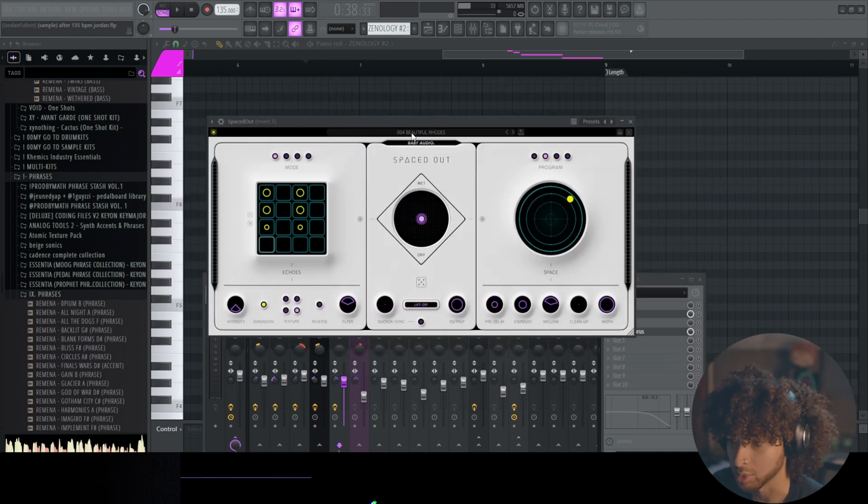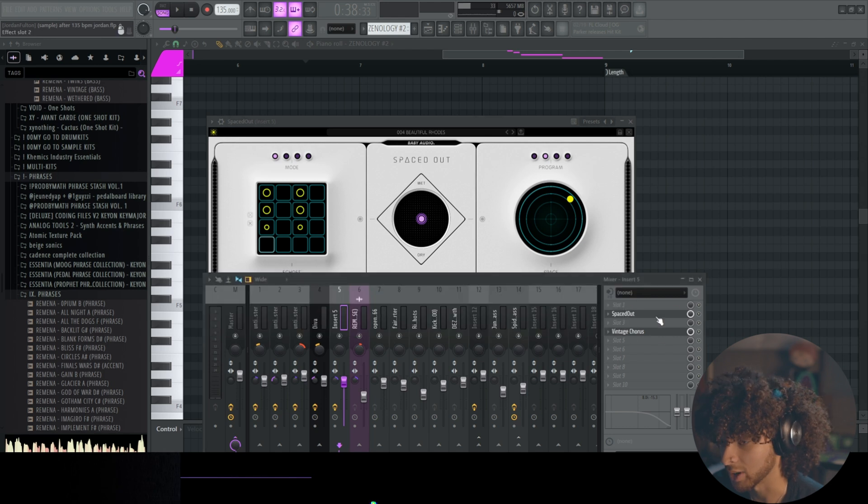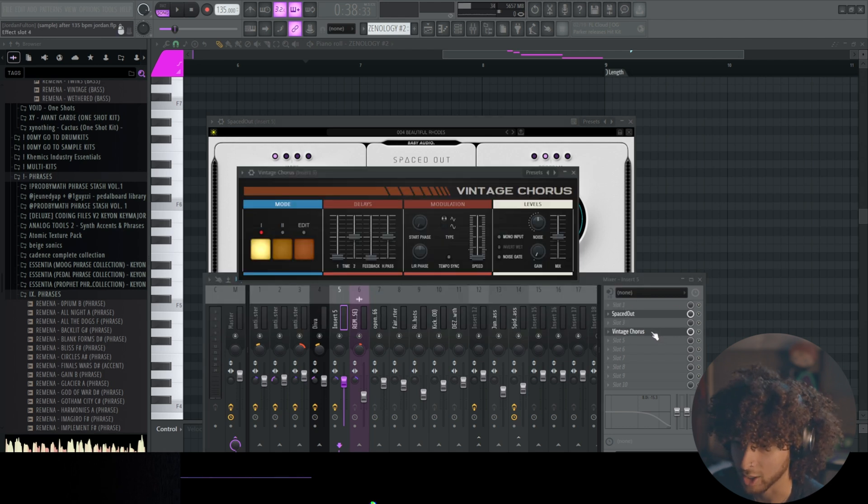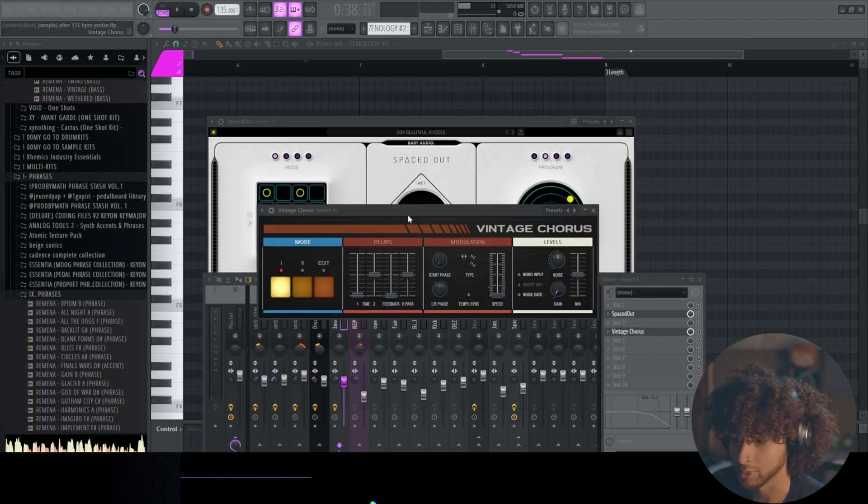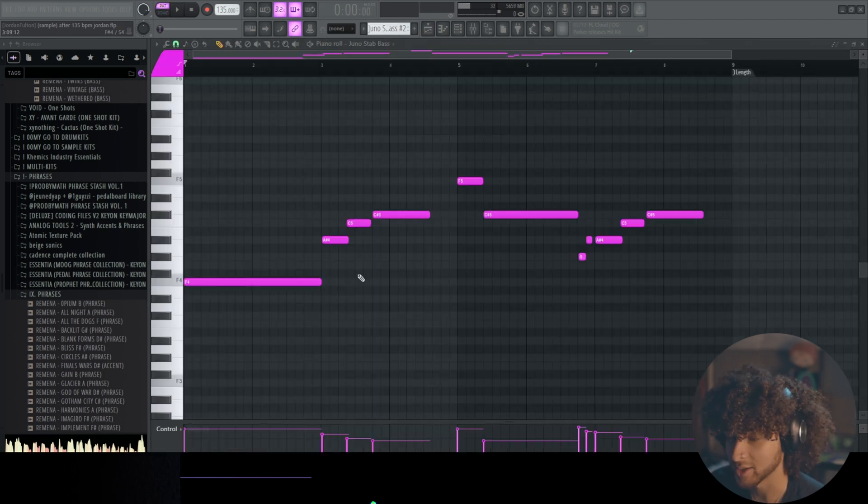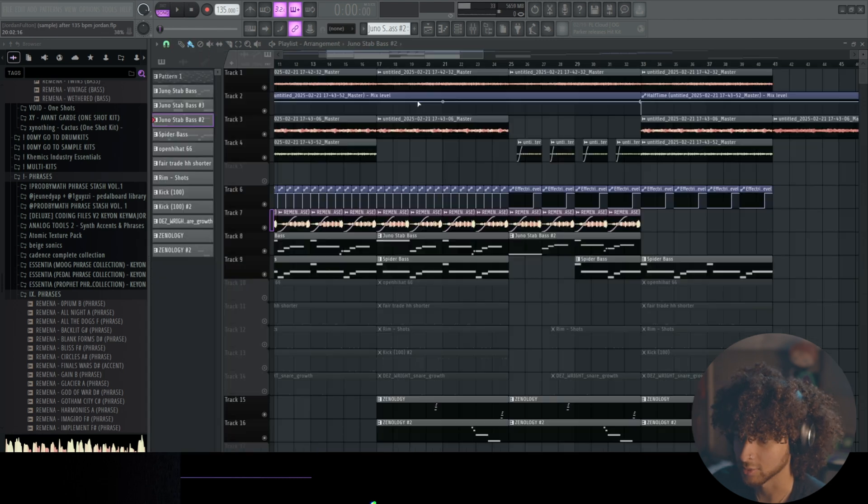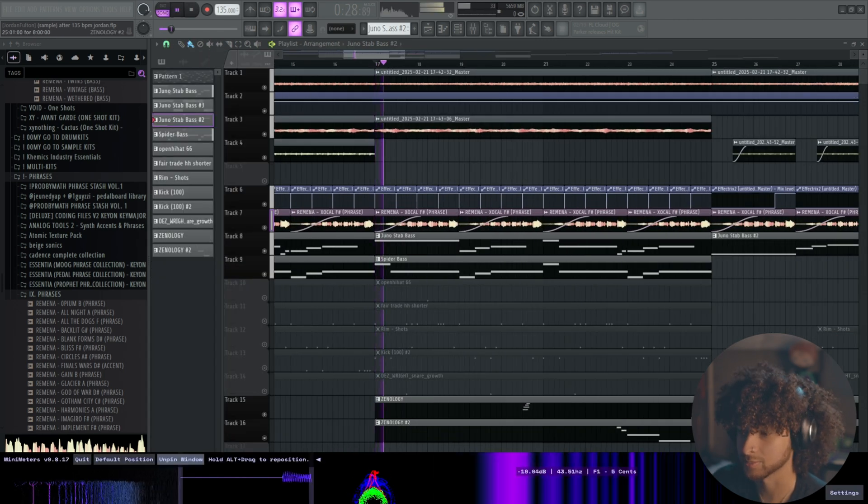We have the Spaced Out plugin, beautiful roads preset. I don't know if I tweaked anything, but if you have that plugin you can copy those vintage chords. Took out the highs. Did end up adding a variation to the bass line.